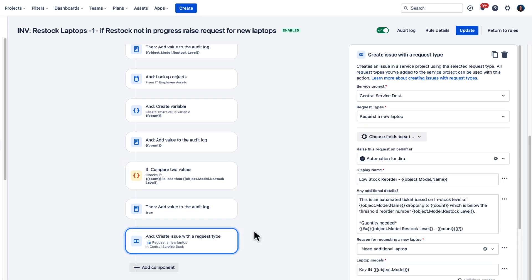This next condition determines if the restock level that we set in the repository is available. If not, then it will create a request to restock. And that's how you can track the life cycle of Whiskey and laptops and trigger automatic requests for restock when necessary.